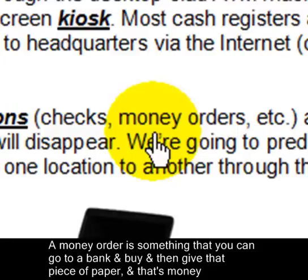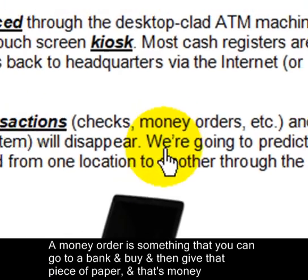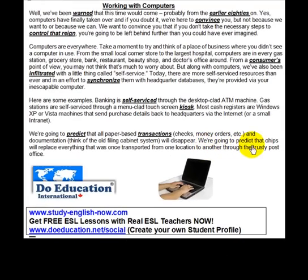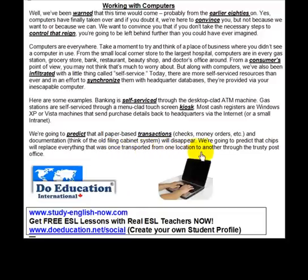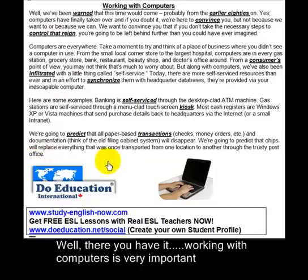A money order is something you can go to a bank and buy, and then give that piece of paper as money. We're going to predict that chips will replace everything that was once transported from one location to another through the trusty post office. Well, there you have it — working with computers is very important.